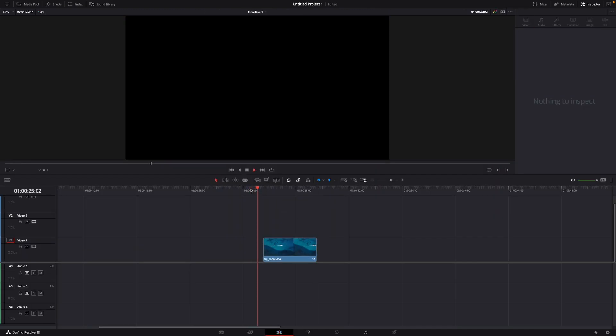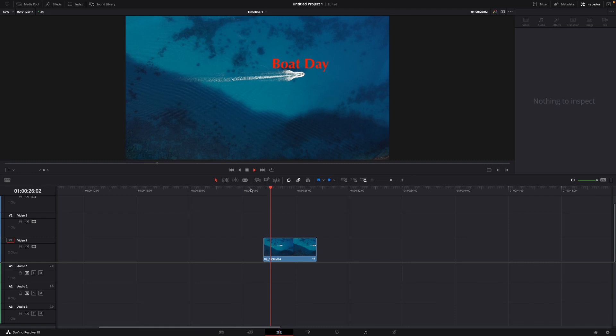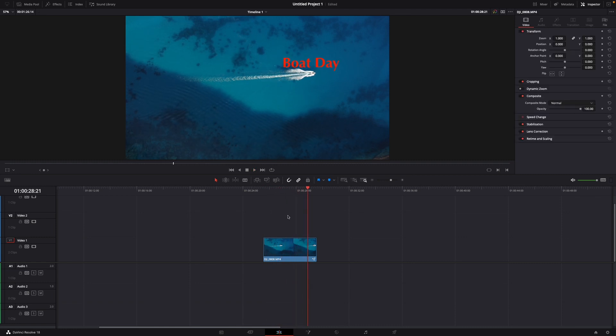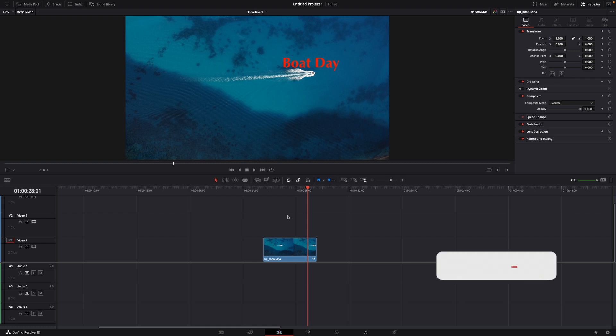Okay, now let's see if it worked. Let's play the clip, and as you can see, the boat and the text. Okay, that was a little hack on how to stick text to a moving object for free in DaVinci Resolve 18.